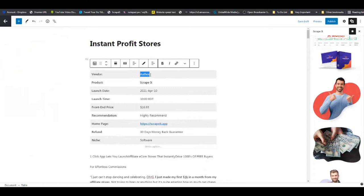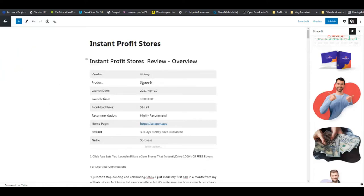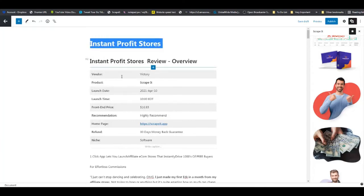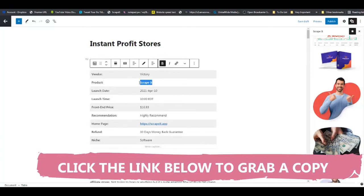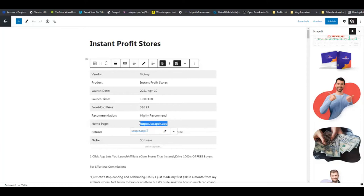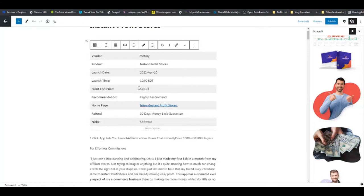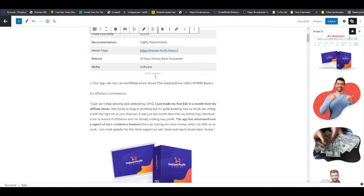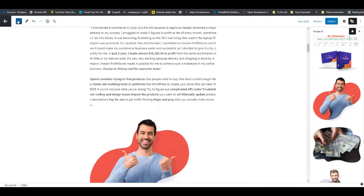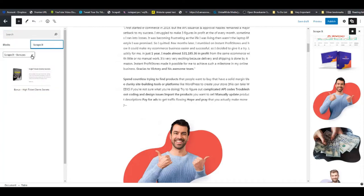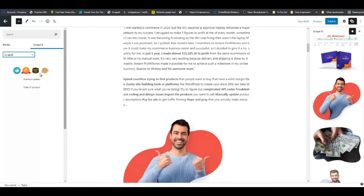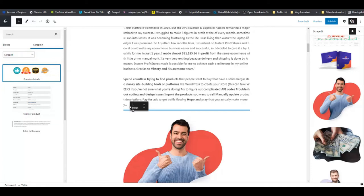Now we are going to edit this. The author is Victory, and the product is Instant Profit Stores - so grab that and put it here. You can switch out the product name to 'Instant Profit Stores', enter the 30-day money back guarantee, put in the launch date, launch time, and front-end price. Indicate whether it is a software or info product and put that in there.